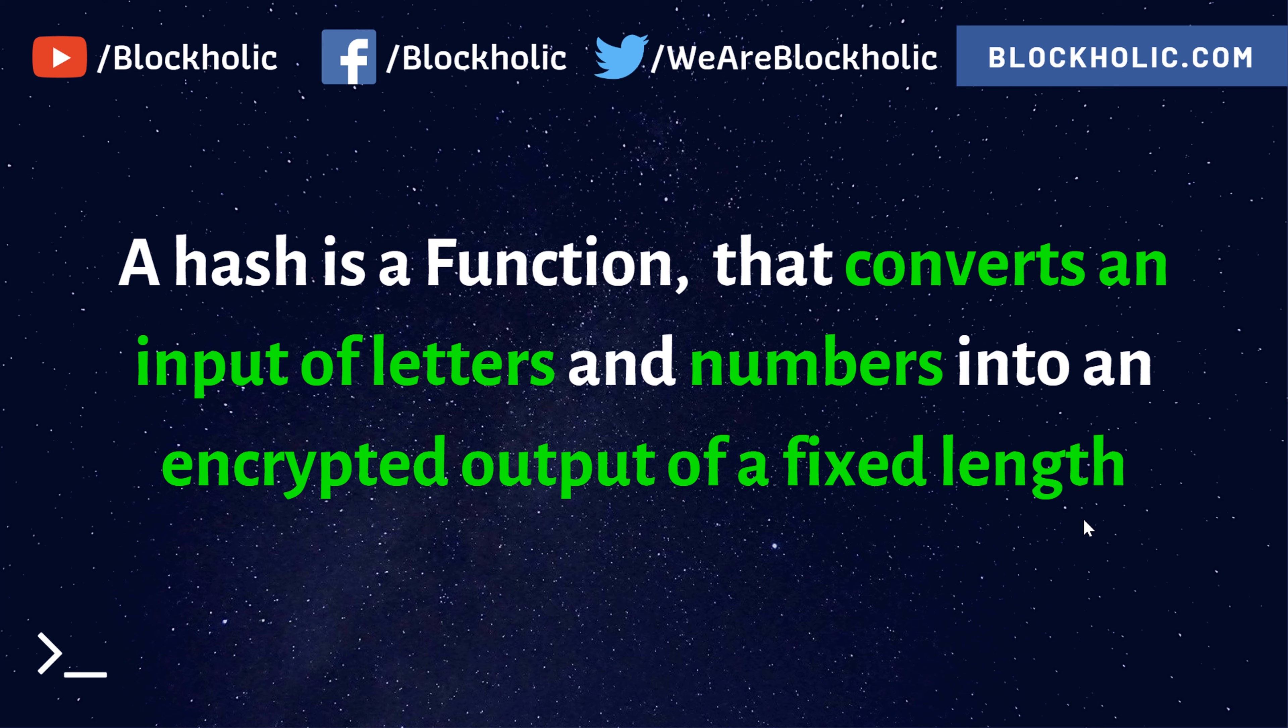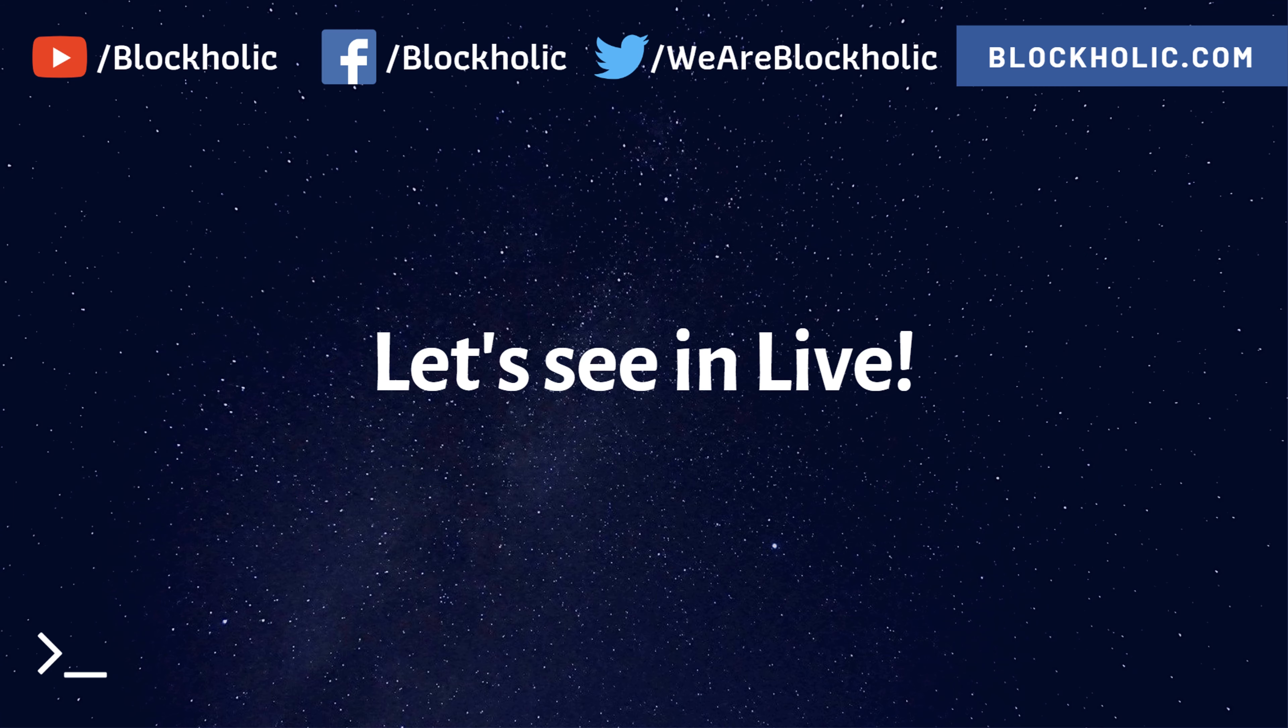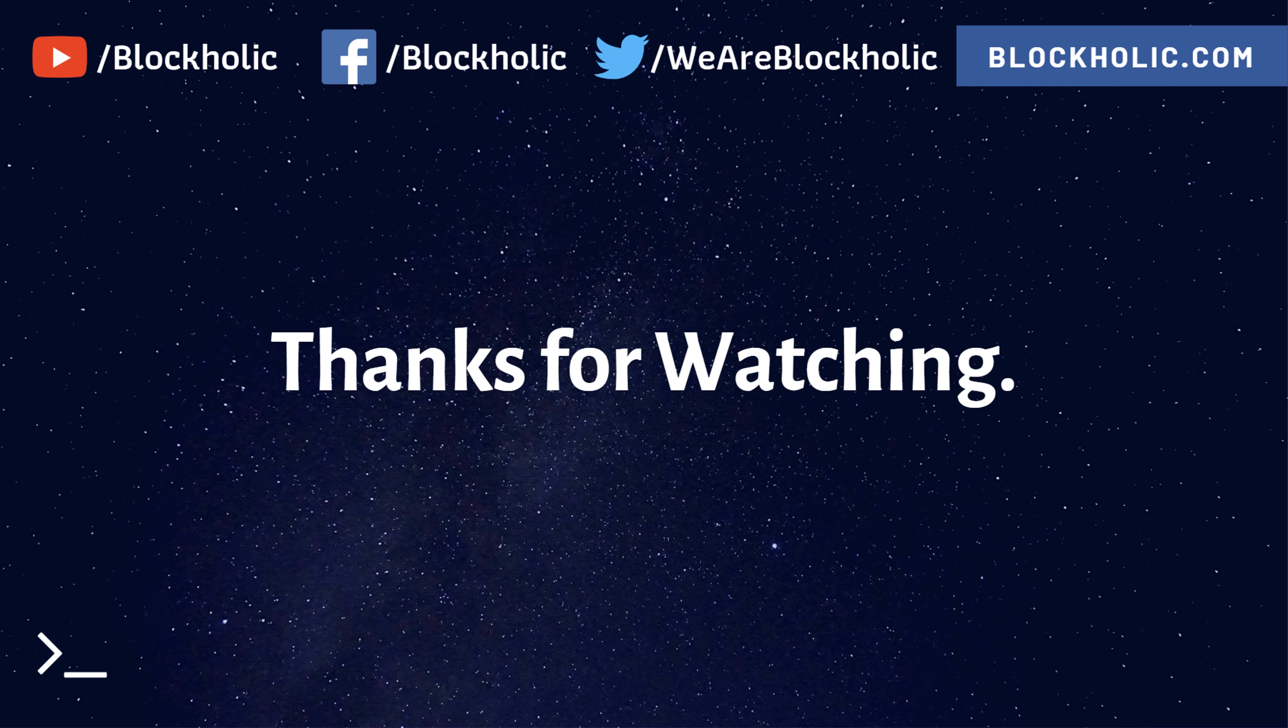Okay, don't worry about all these things. Just remember that a hash is a function that converts any length of a text or numbers into a fixed length of string. That's all that matters. Thanks for watching. If you liked my video, comment below. If you haven't subscribed yet, do it now.